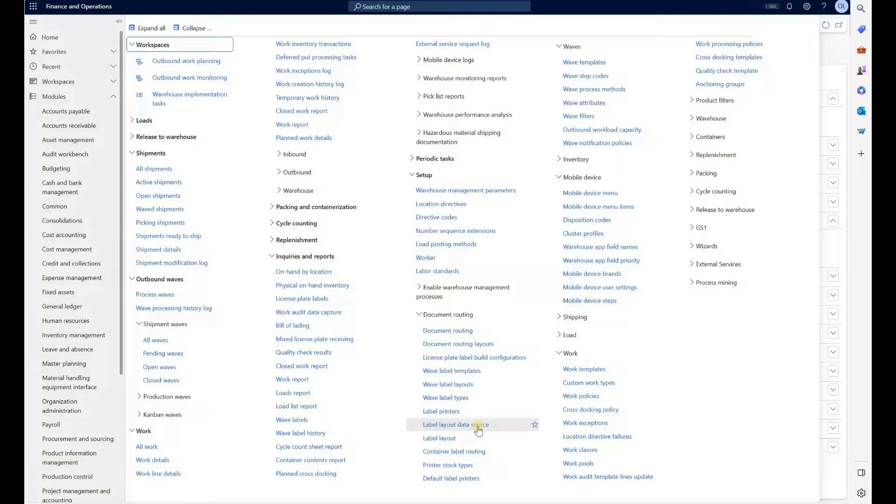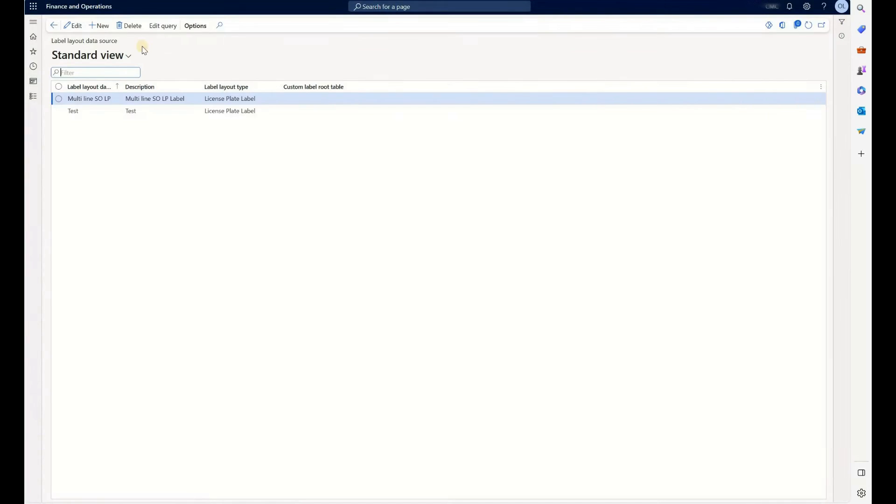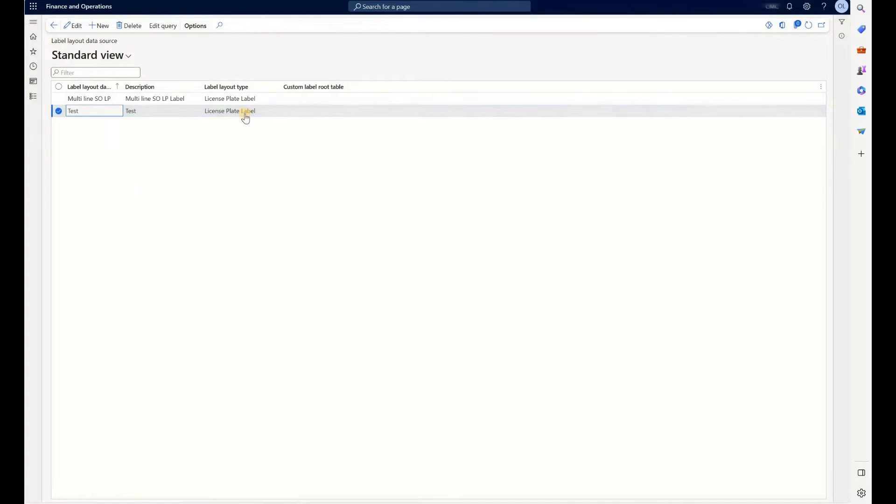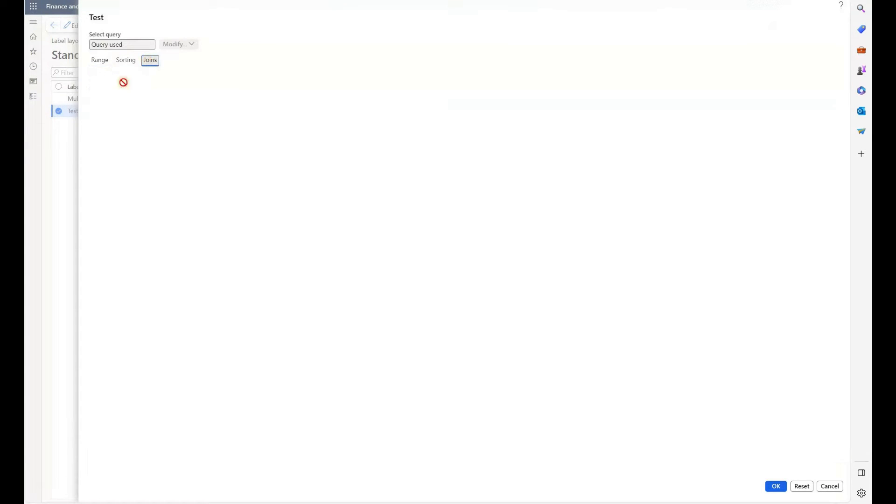In a second step, we'll create a label layout data source. In here we have one that is called test. Label layout type is license plate label. And if we click on edit query, first I'll show you the joins.